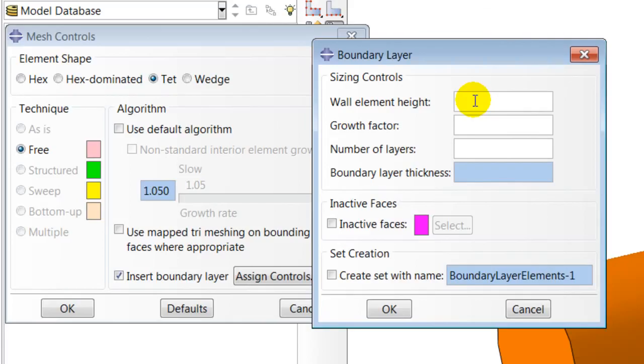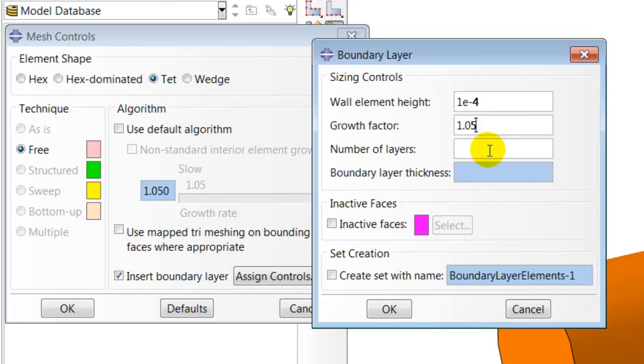I will set up an initial element height of 1E-4 for the first element thickness in the boundary layer. I will specify a growth factor of 1.05 for my boundary layers. I will specify a total of 3 boundary layers to be created. Note that the total boundary layer thickness is automatically populated.